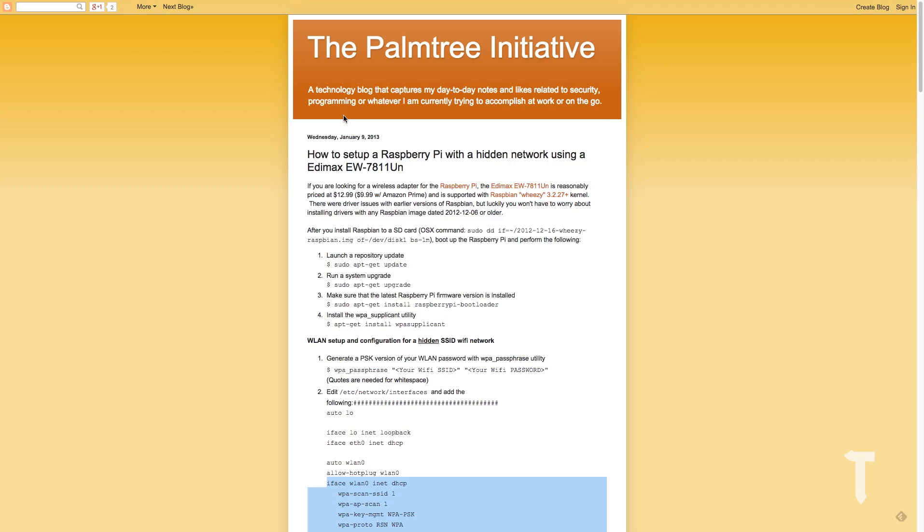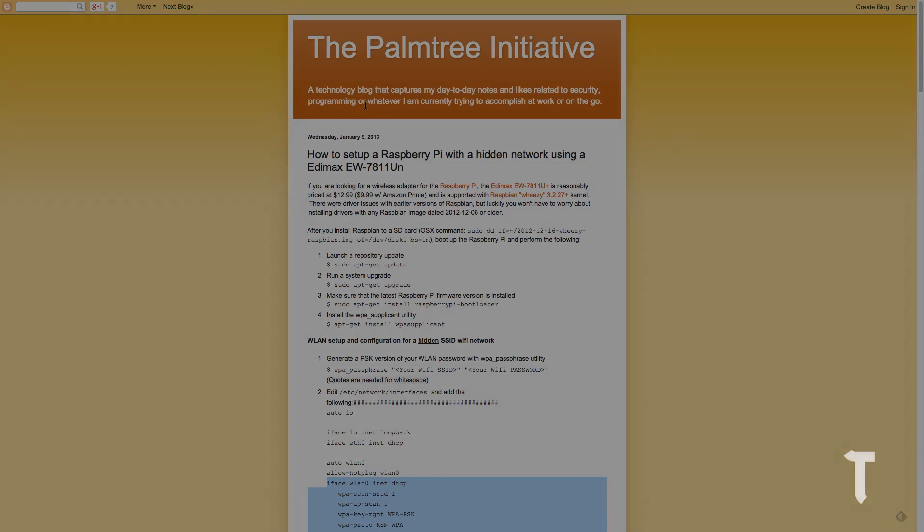All credits to the palm tree initiative blog. This is the blog which actually provided the entire tutorial which I have used, so go ahead and try it out. That's it with this video guys. I hope you guys liked it. Please rate, comment, subscribe and visit techbarrick.com. Thank you.